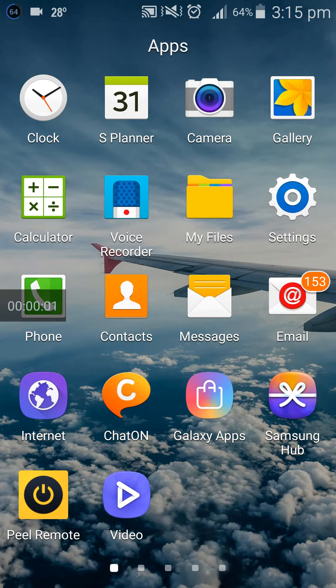Hello viewers, welcome to my YouTube channel. Today I am going to show you how to change or rename your Android device name.